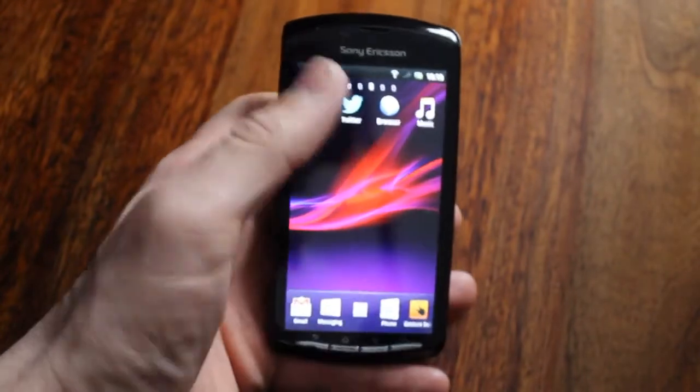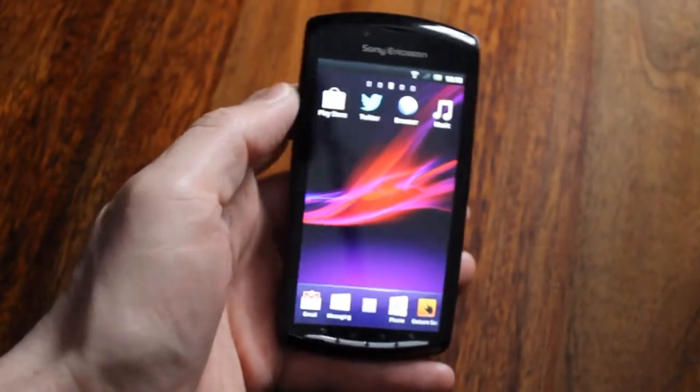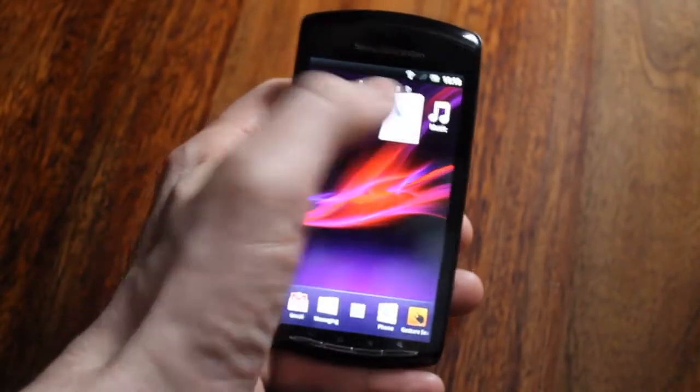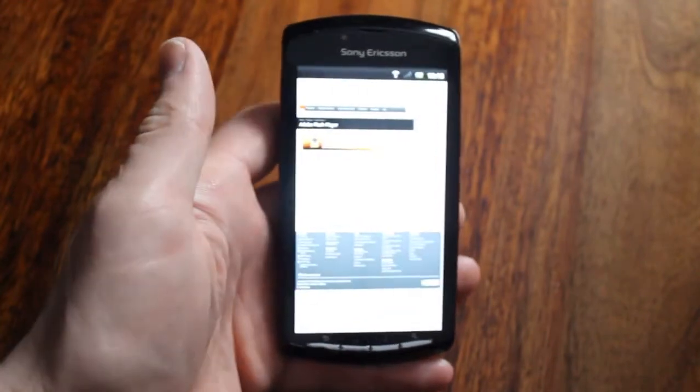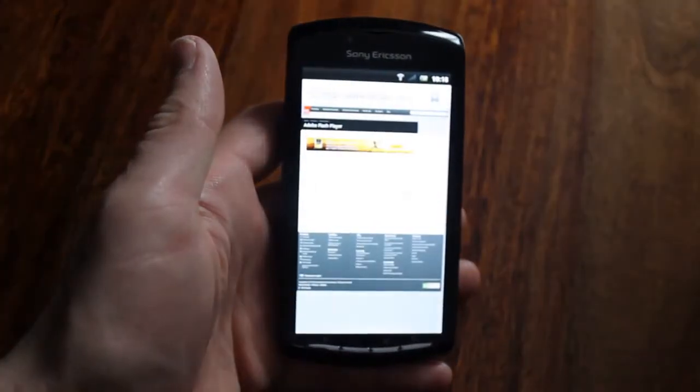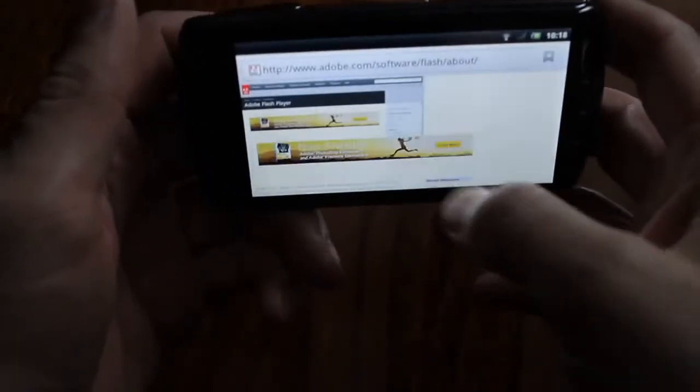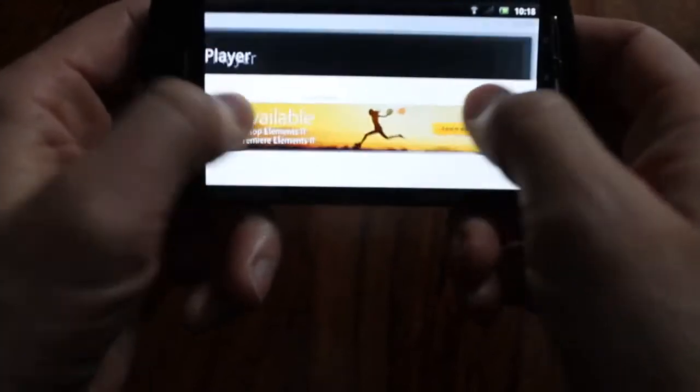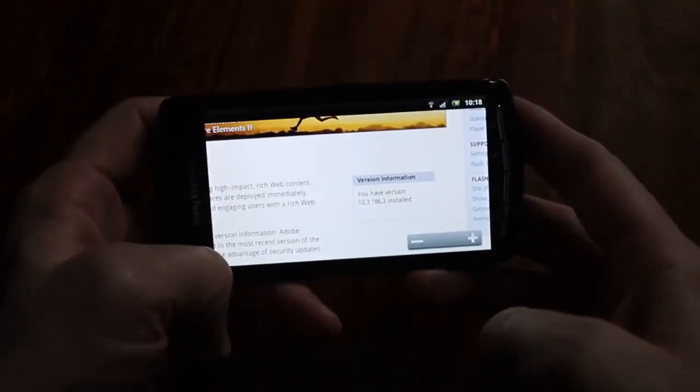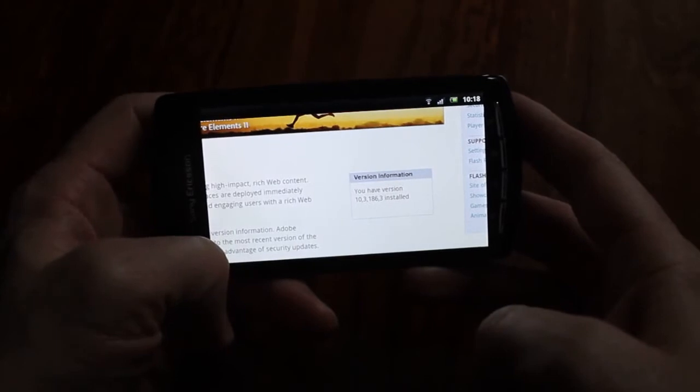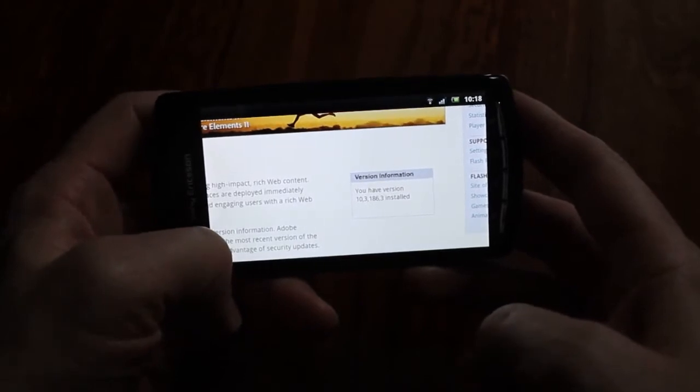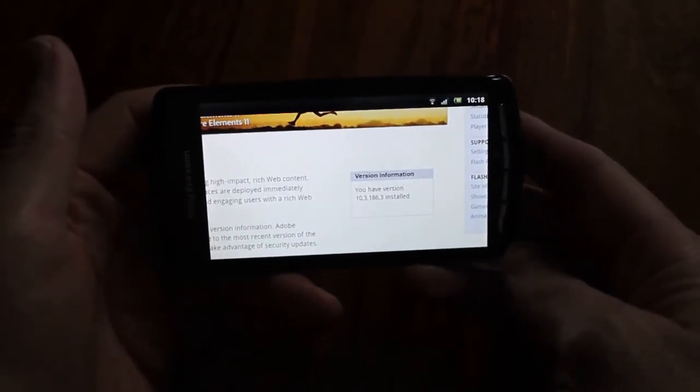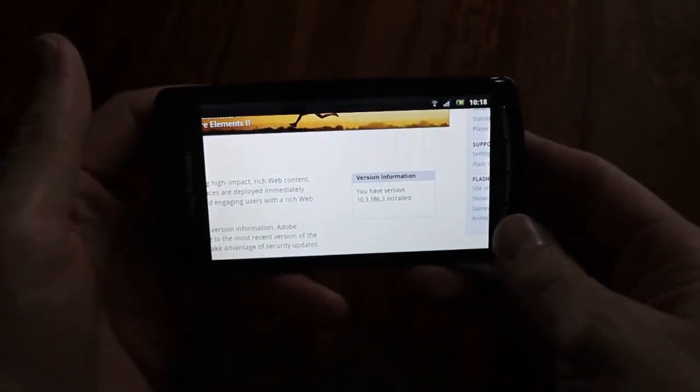So I'm going to check what version of Flash I have. I'm going to go to my browser. I'm going to put the link to this page in the video description and on here it will list the version. I have version 10.3.1.8.6.3 installed—this is the version that came with my device.